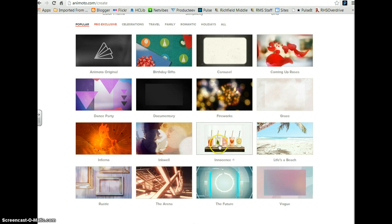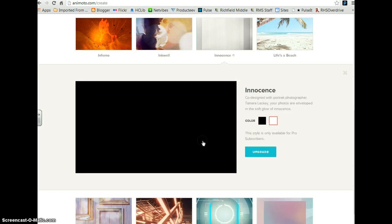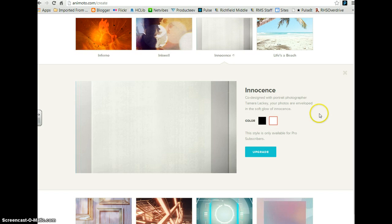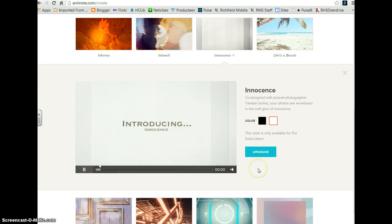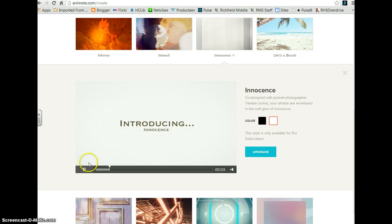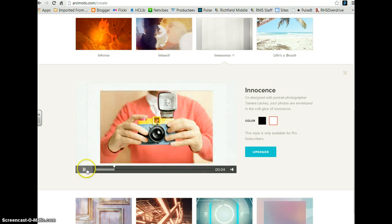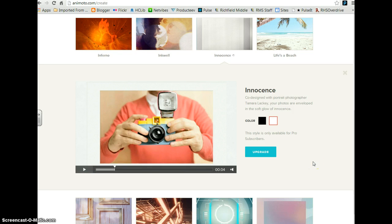You can preview the styles by clicking on them and they'll show you how the transitions will be. There's always music that is attached to the style, you can change this later.